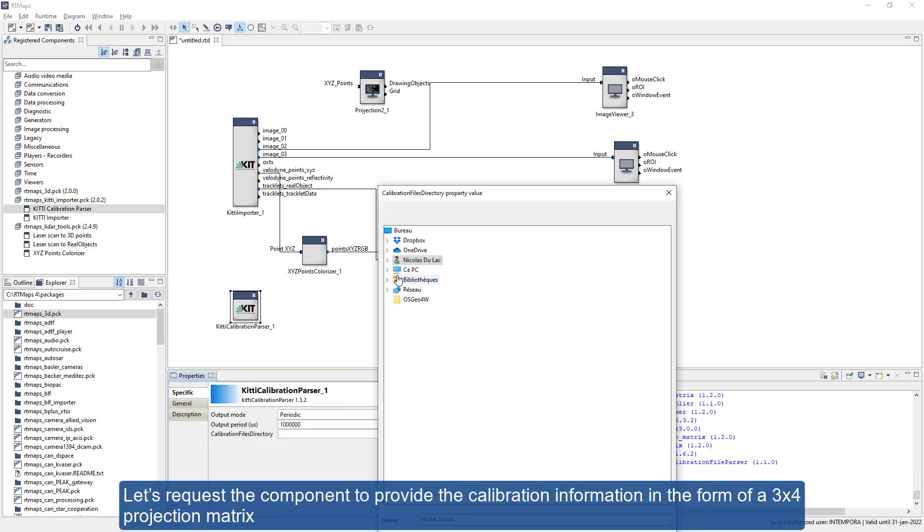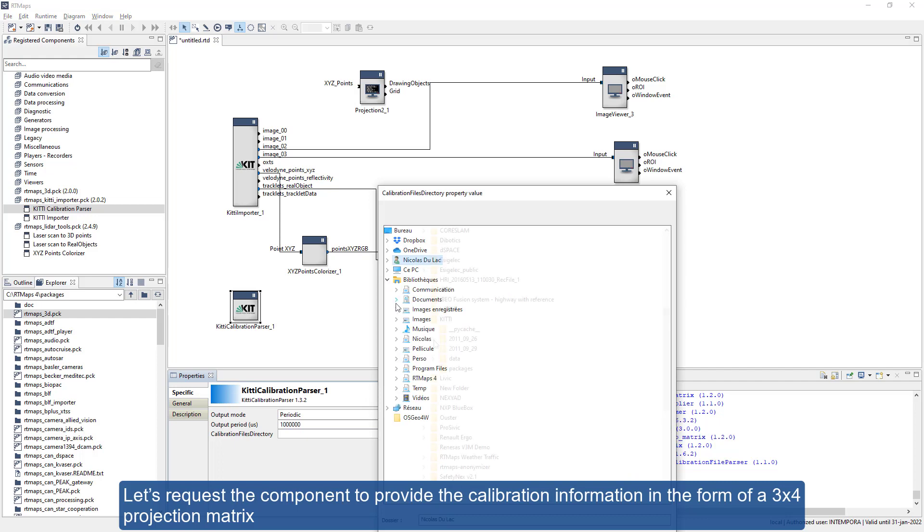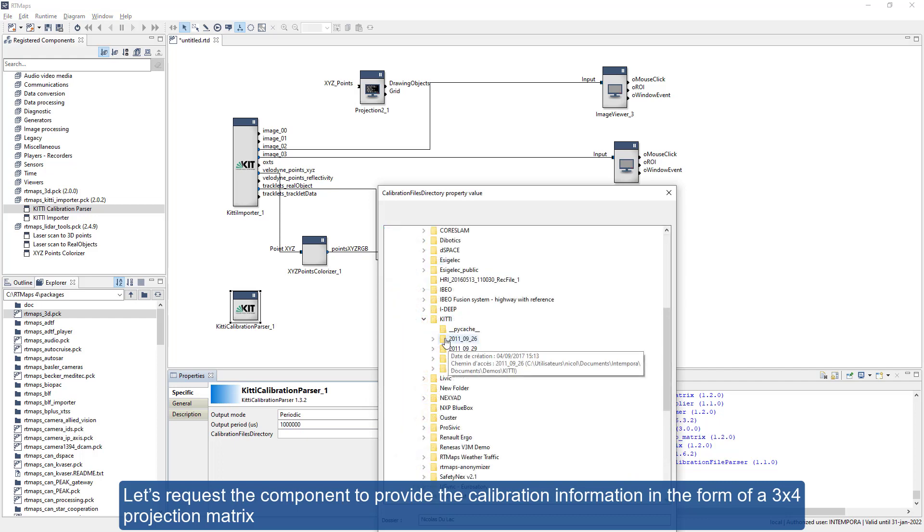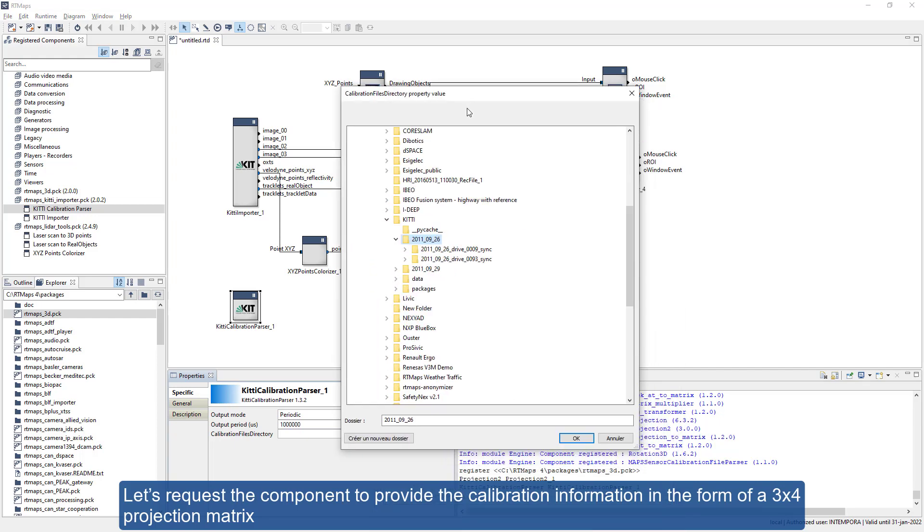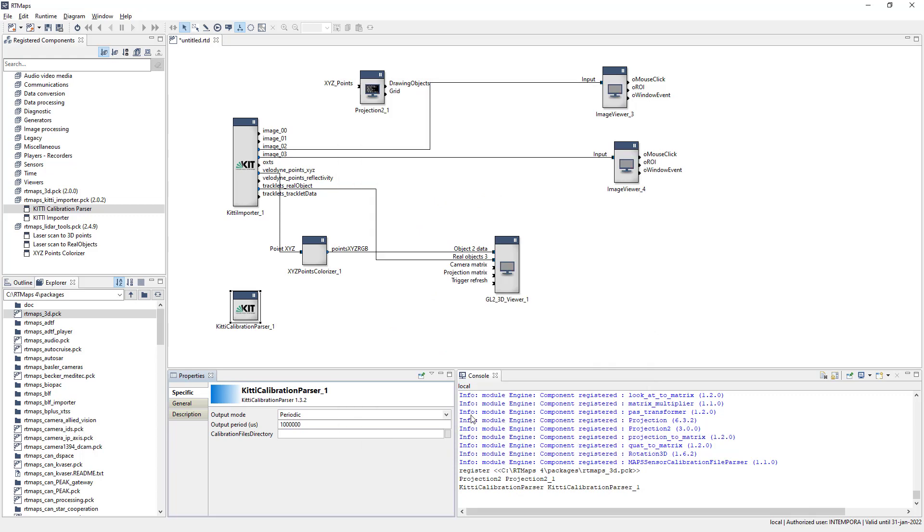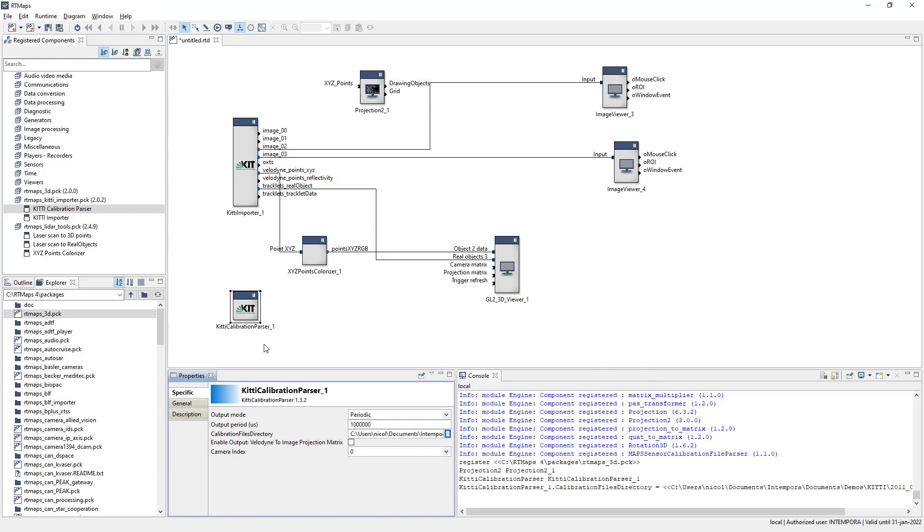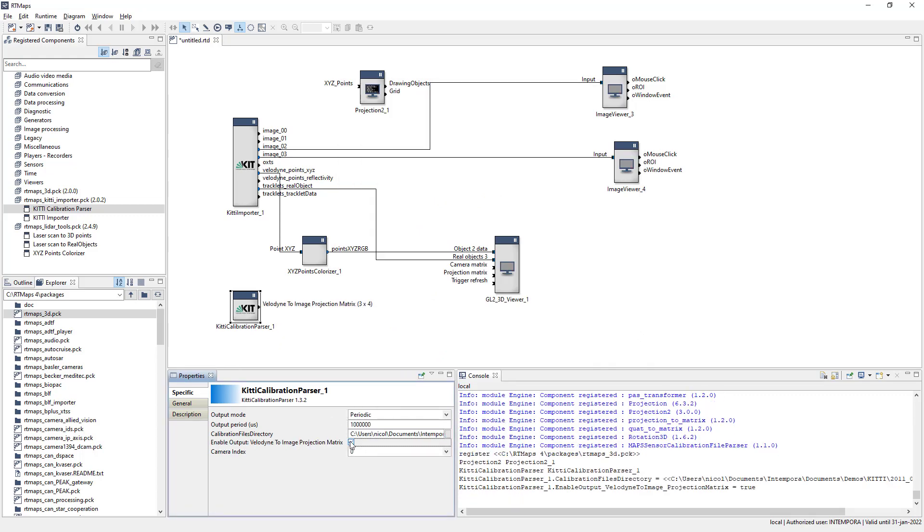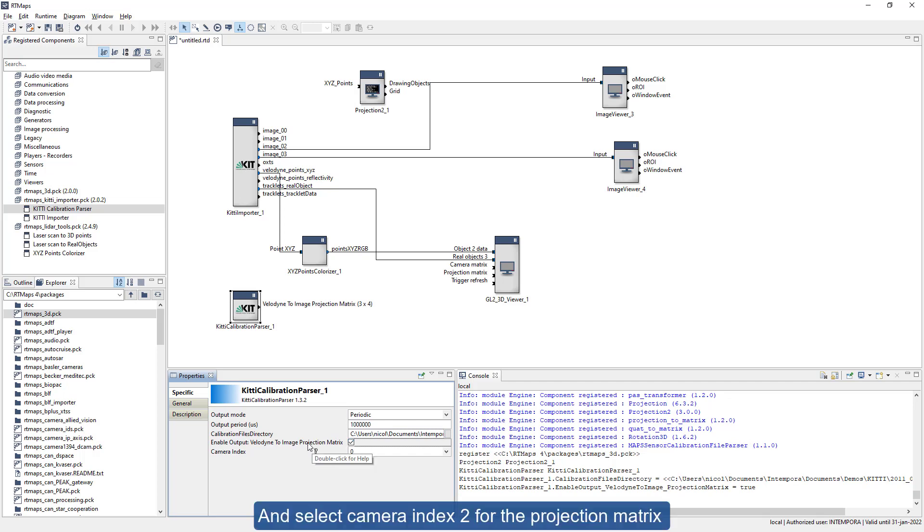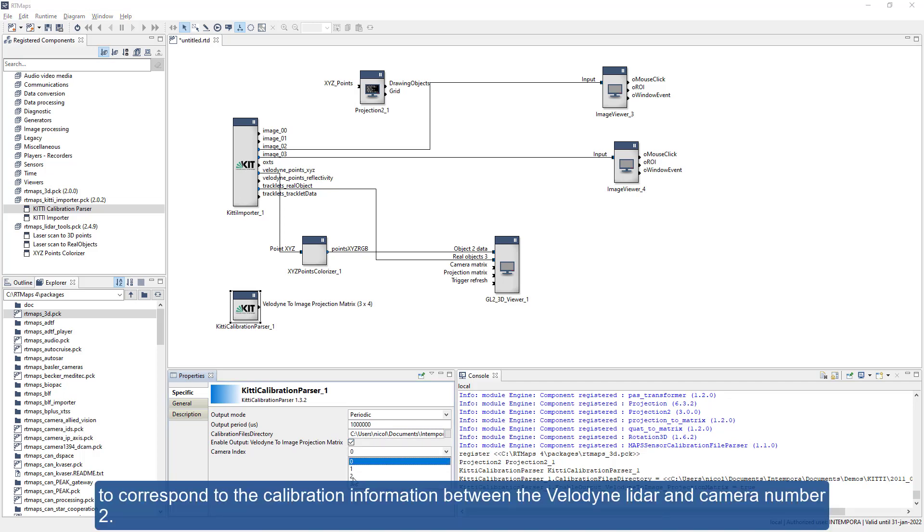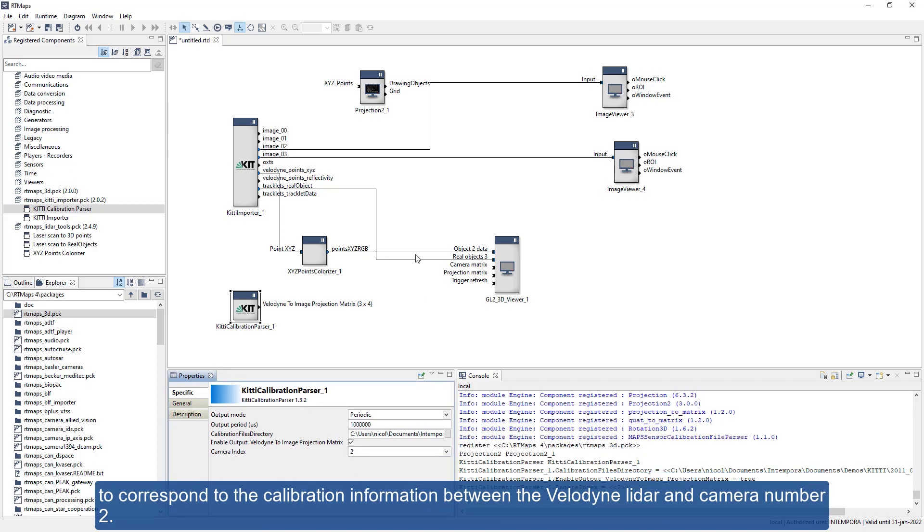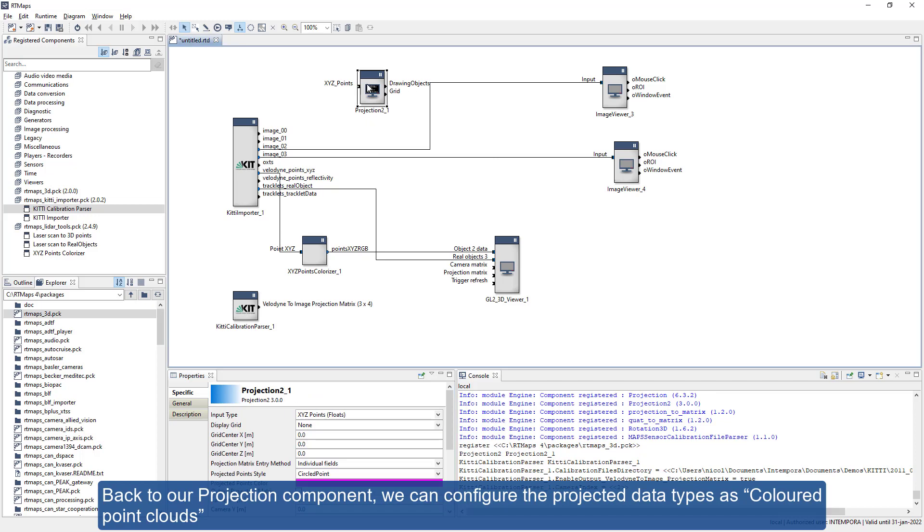Let's ask the component to provide the calibration information in the form of a 3x4 projection matrix, and select camera index 2 for the projection matrix to correspond to the calibration information between the Velodyne lidar and camera number 2.